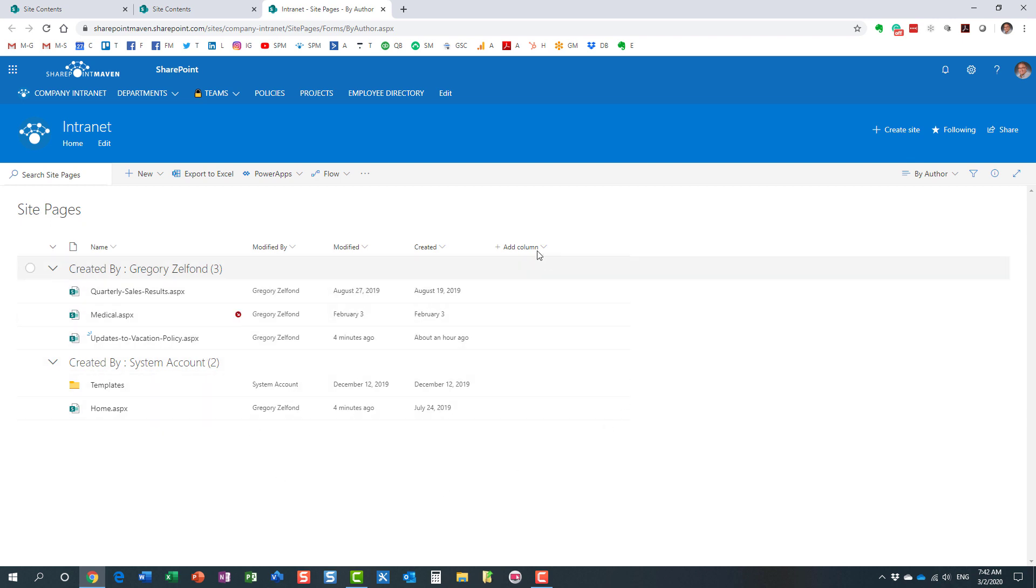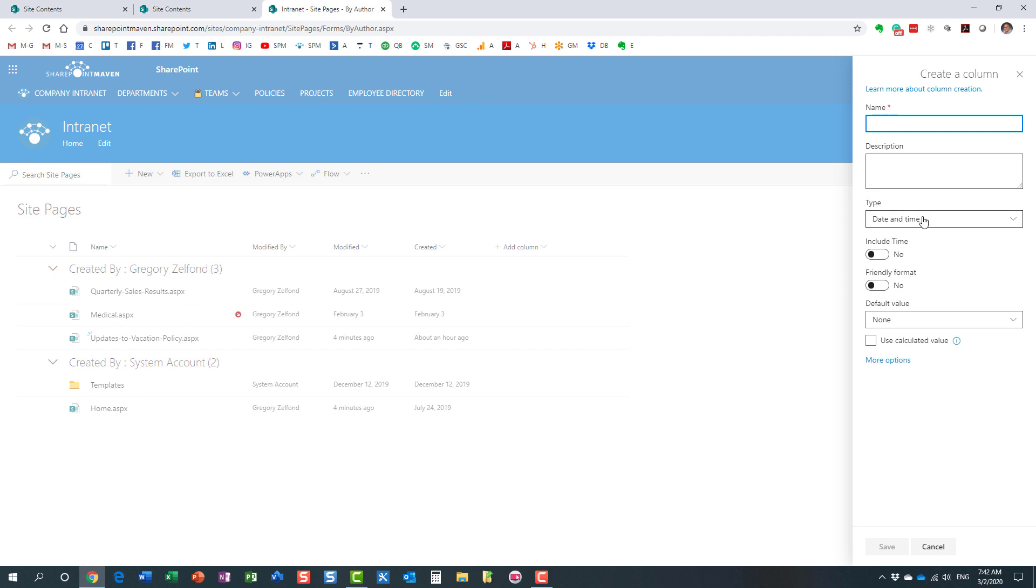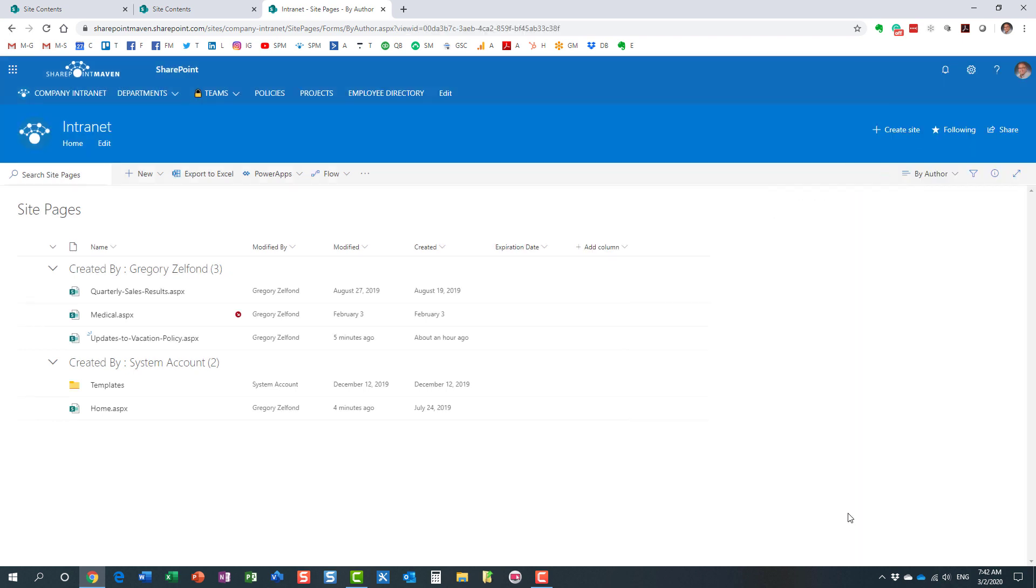So the first step, again, we are going to create a custom column on this library. That's a date field, of course. And we are going to create an expiration date column. Nice and easy. So that's what I just did. Step number one is completed.